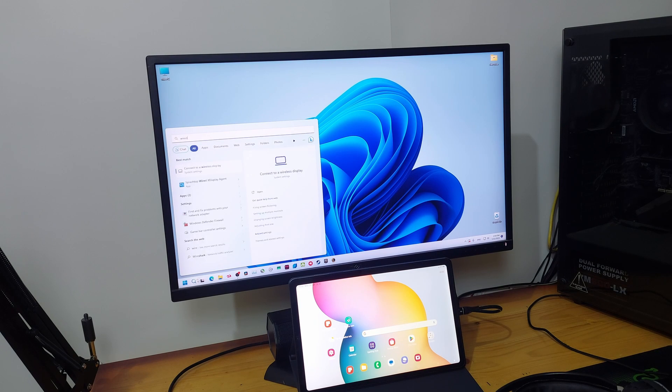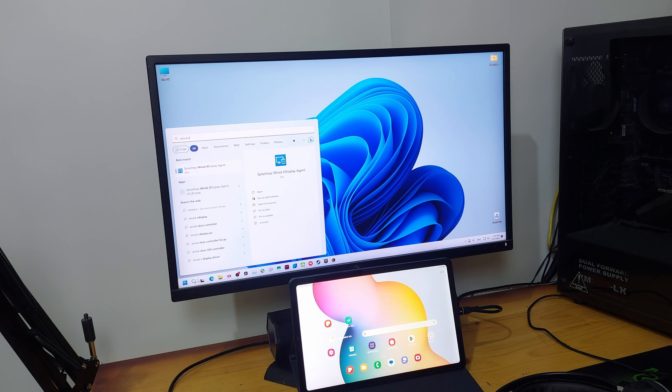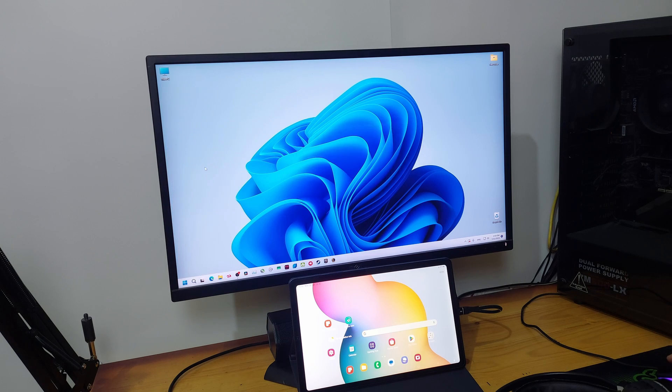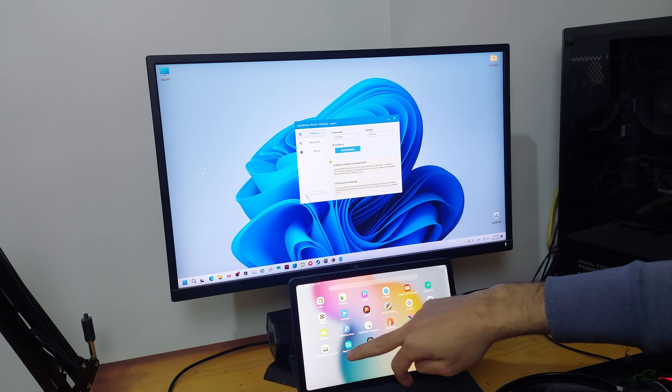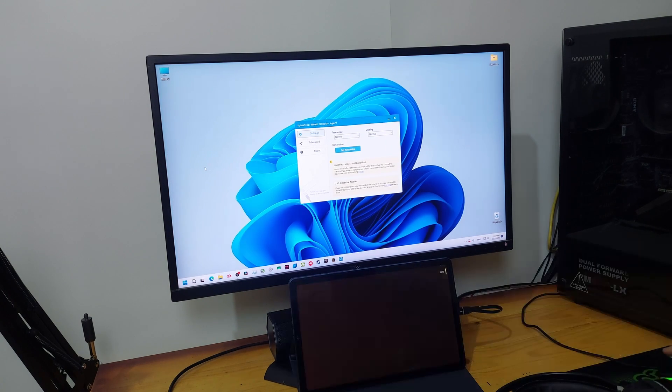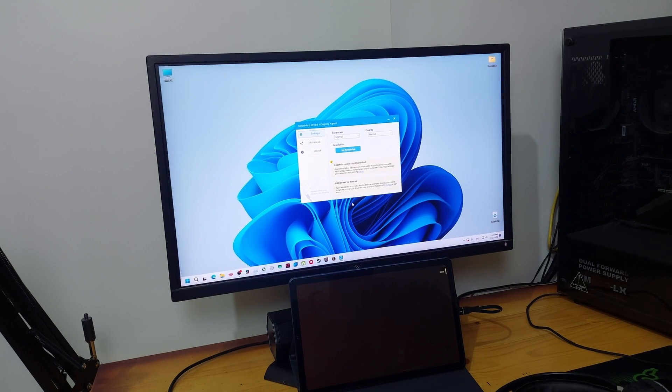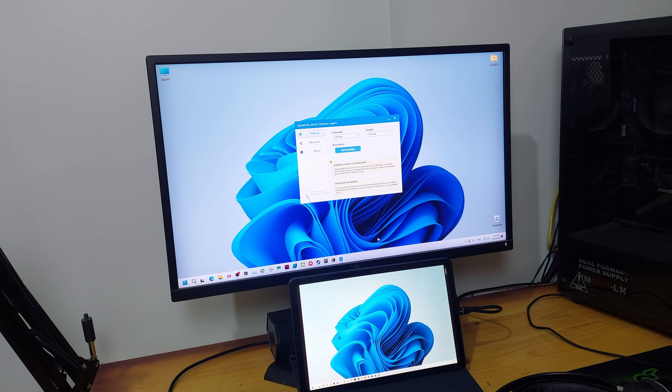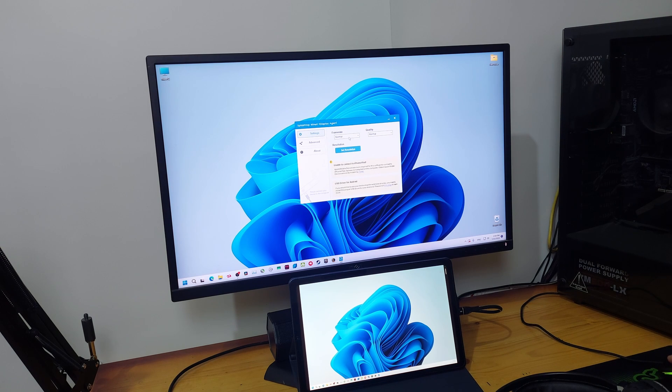Now search on your PC for Wired X Display Splash Top. Open it and open the app on your phone. Just like this, now your phone or tablet is working as a second monitor to your PC.